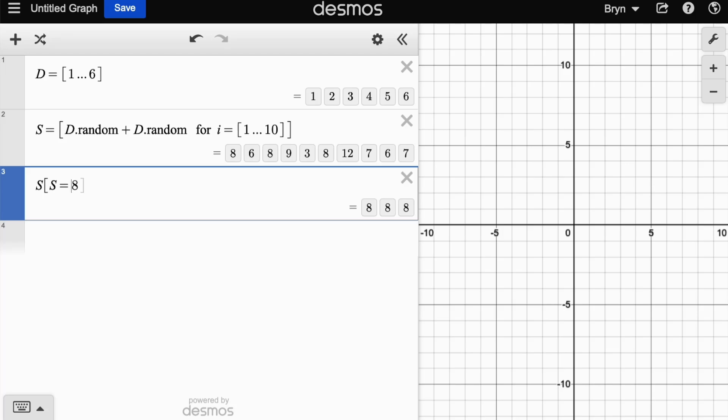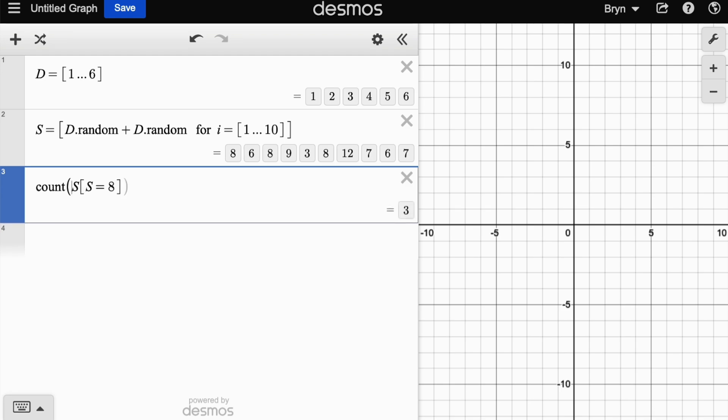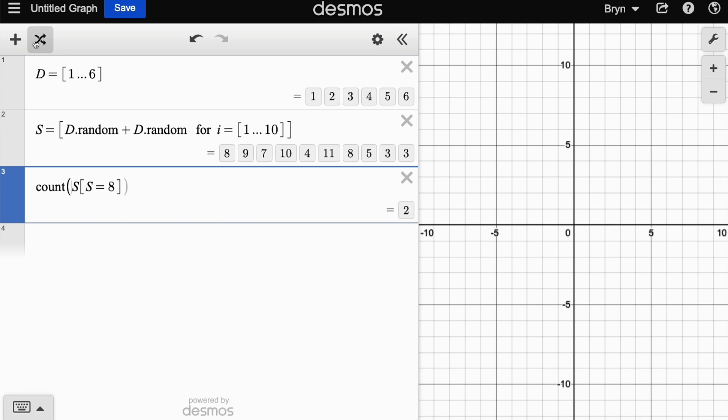So I can see we've got three eights there and I want to count. Okay, so that has three elements - that's how many times we've got an eight. If I randomize again, this time we just have one eight, now four eights, two eights and so on.